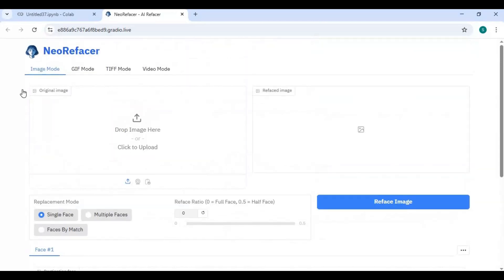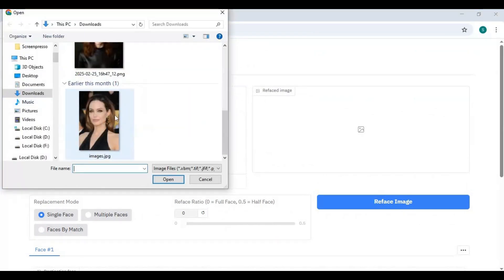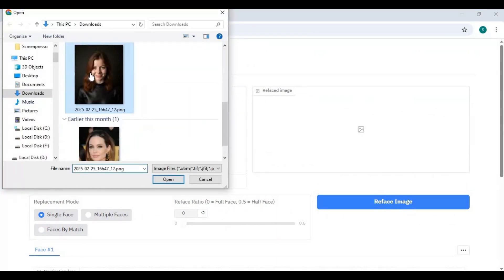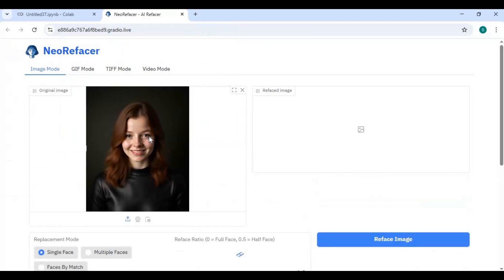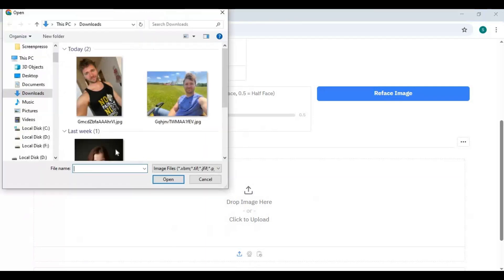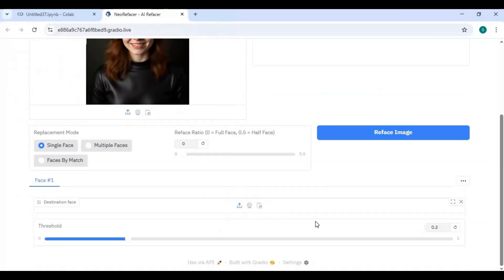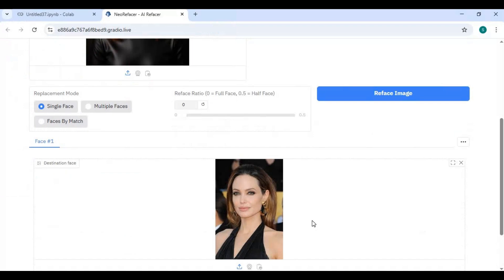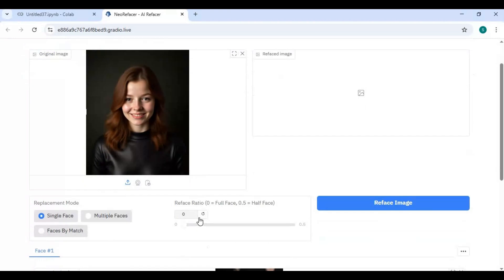For image, first upload target picture. If it's multiple faces, choose multi-option, then upload face image. Click on Reface image. This takes few seconds to give you result, no need to use any enhancer.